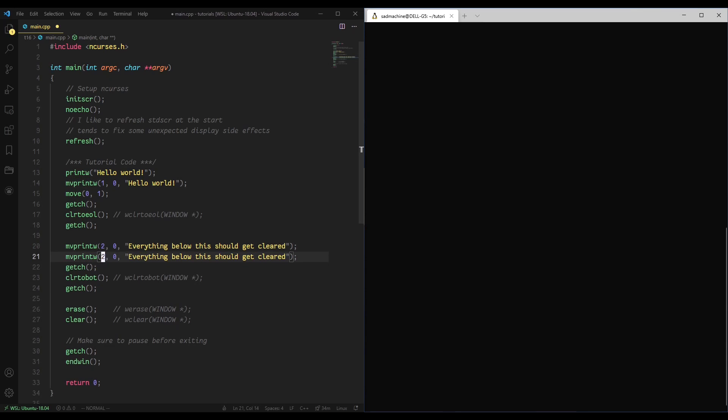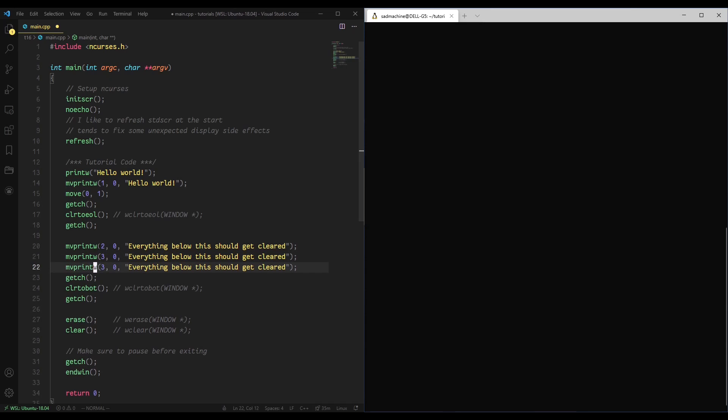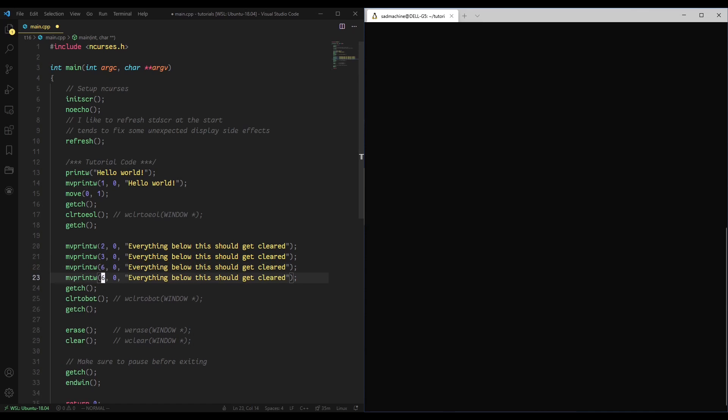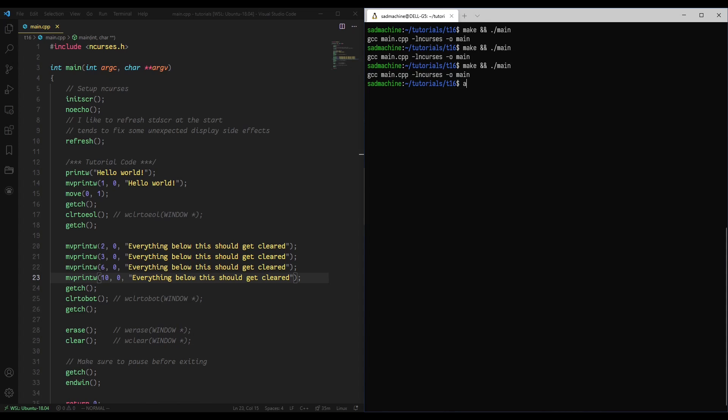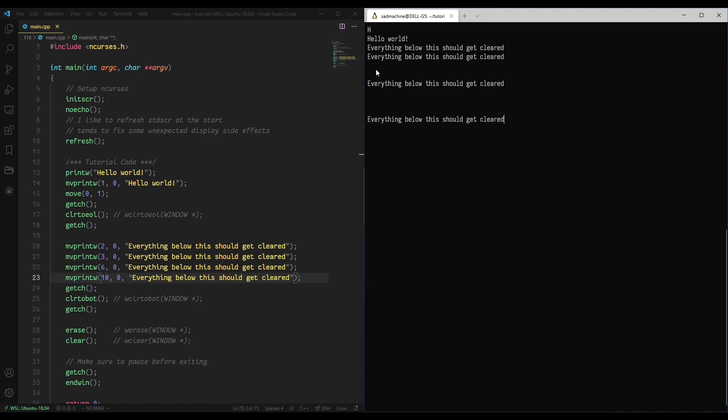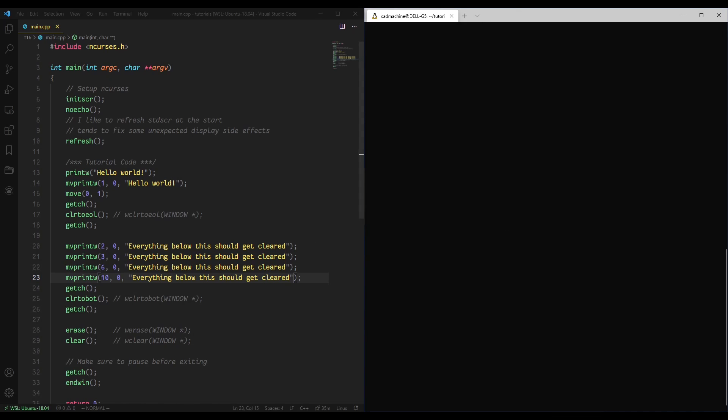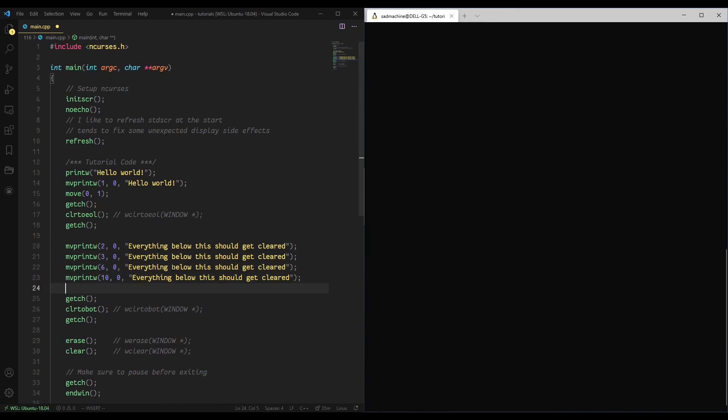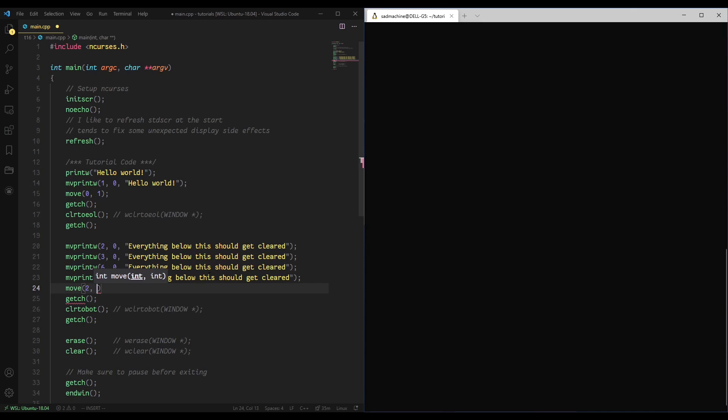And we're going to print everything below this should get cleared like that, and we'll print that a few times. We'll do line 3, line 6 just to push them real far down, and 10 like that. So now if we come back over here and we do a make and run, what we should see is we'll do the first two sections, you'll see we get all these lines printed out, and then once we click again, what happened there? Oh, what happened was I forgot to move back up. So what happens is we need to, again, this advances the cursor, so we need to move back up to, we'll move up to line 2, character 5.